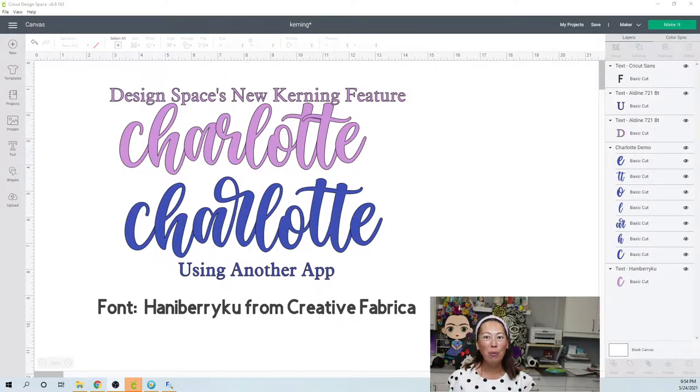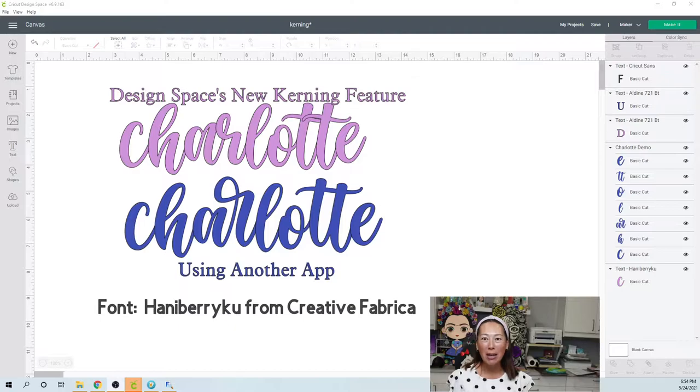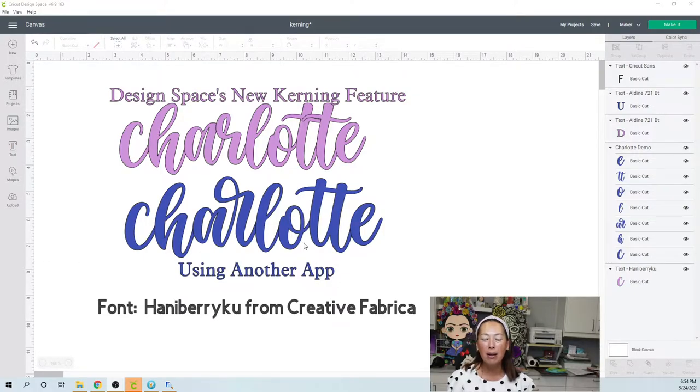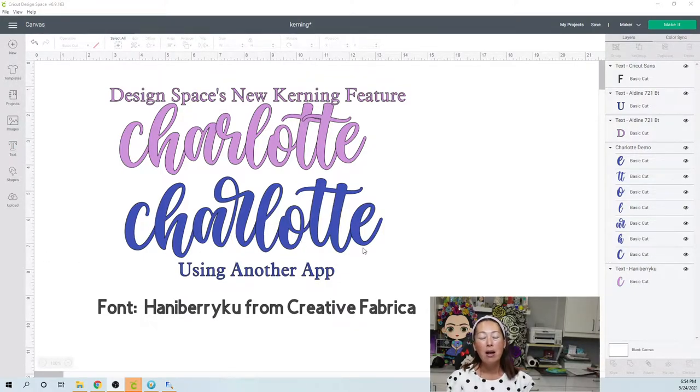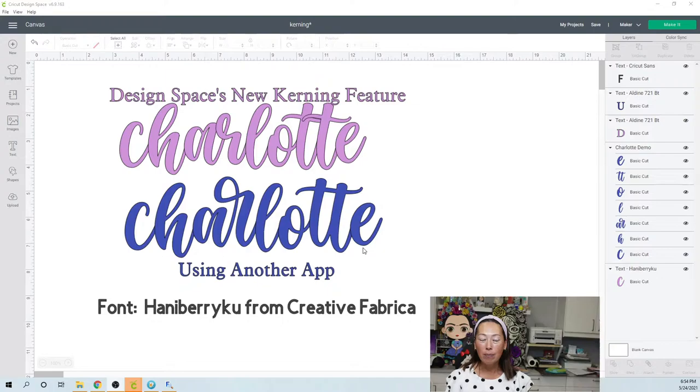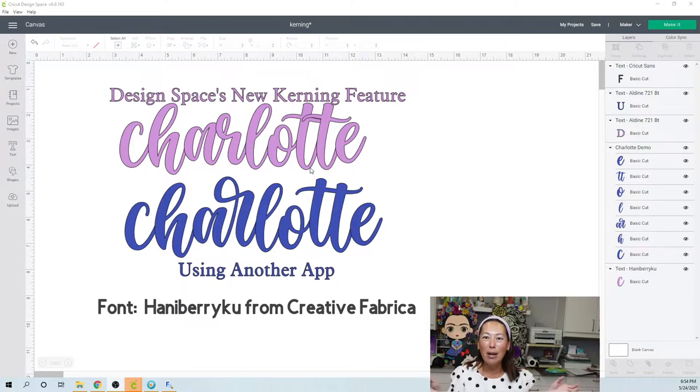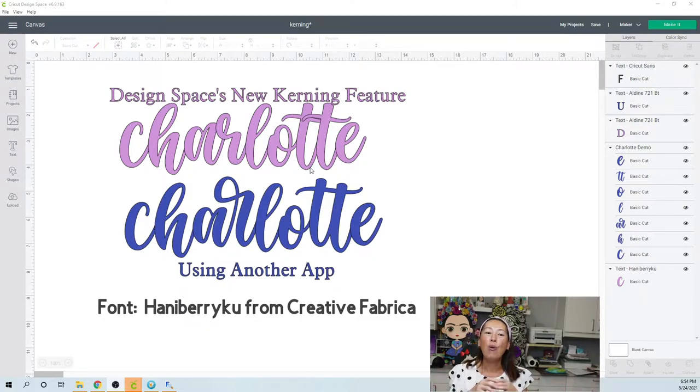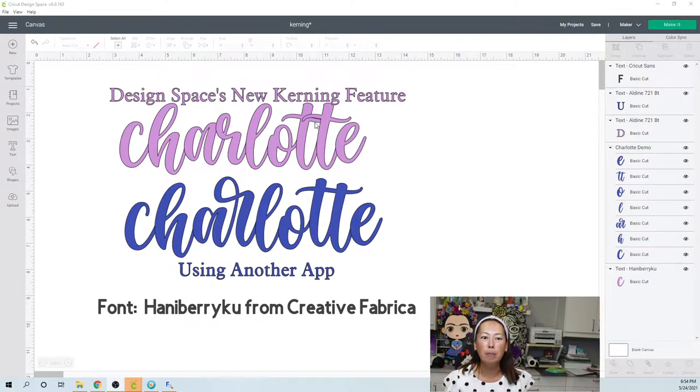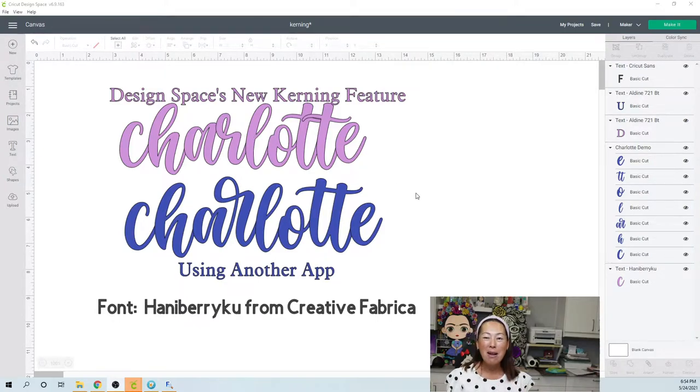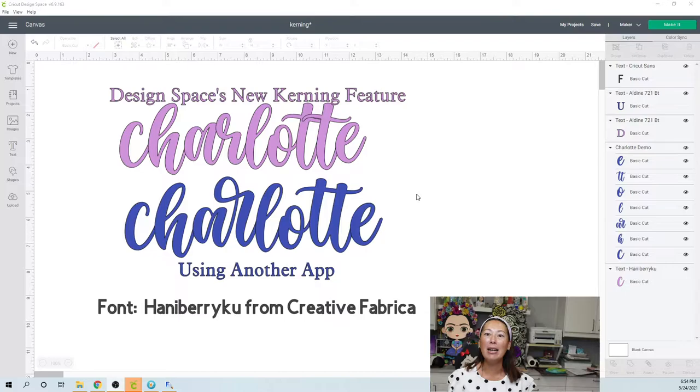You know, if you use any other software, when you type and you use a cursive font, for example, it automatically comes connected, right? But before, Design Space would separate each letter. So you would have to either ungroup it and move it closer, or you would have to decrease the space in between, but it never really worked out all that great, right?